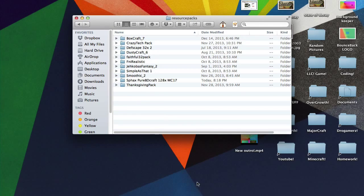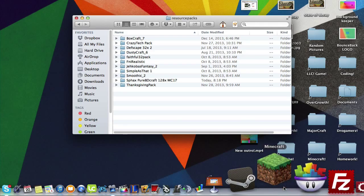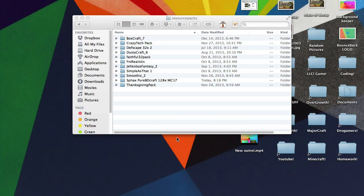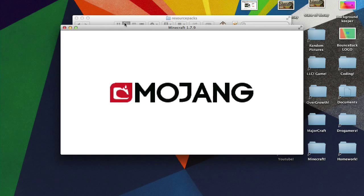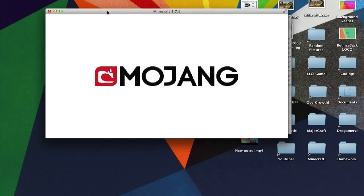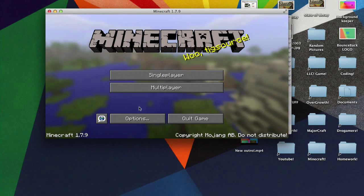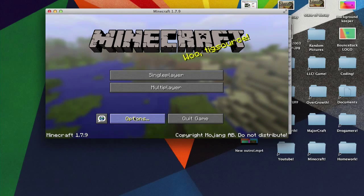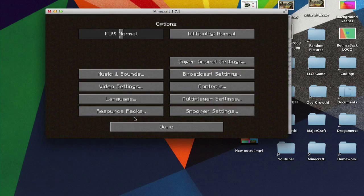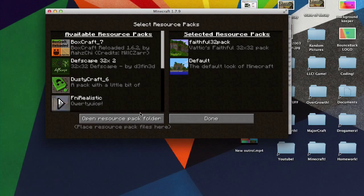Now if we open Minecraft over here, alright guys so here we go. I just opened it up. There should be maybe a little loading bar when you do that. So when you get here hit your options and hit your resource packs.